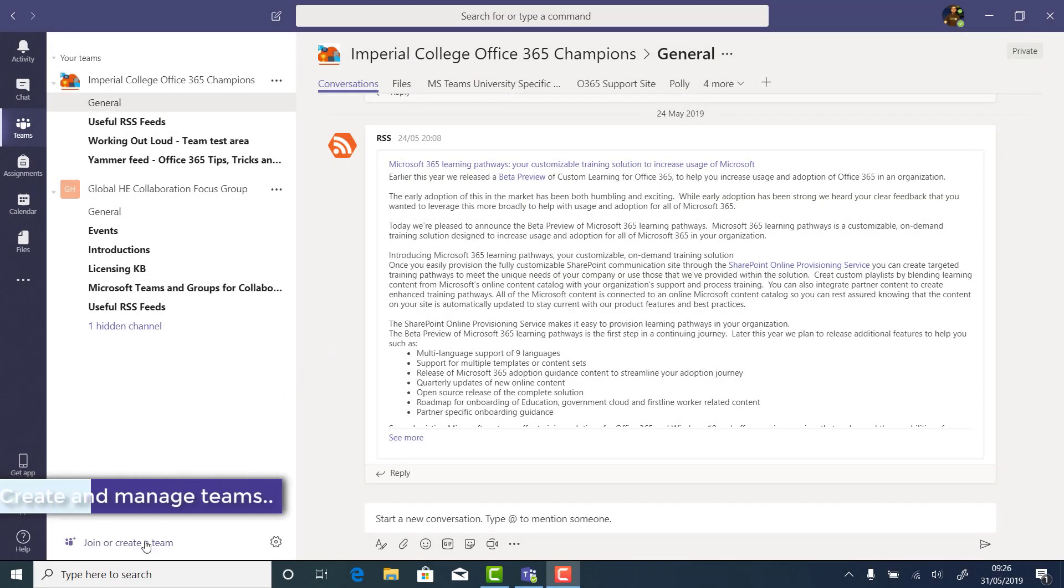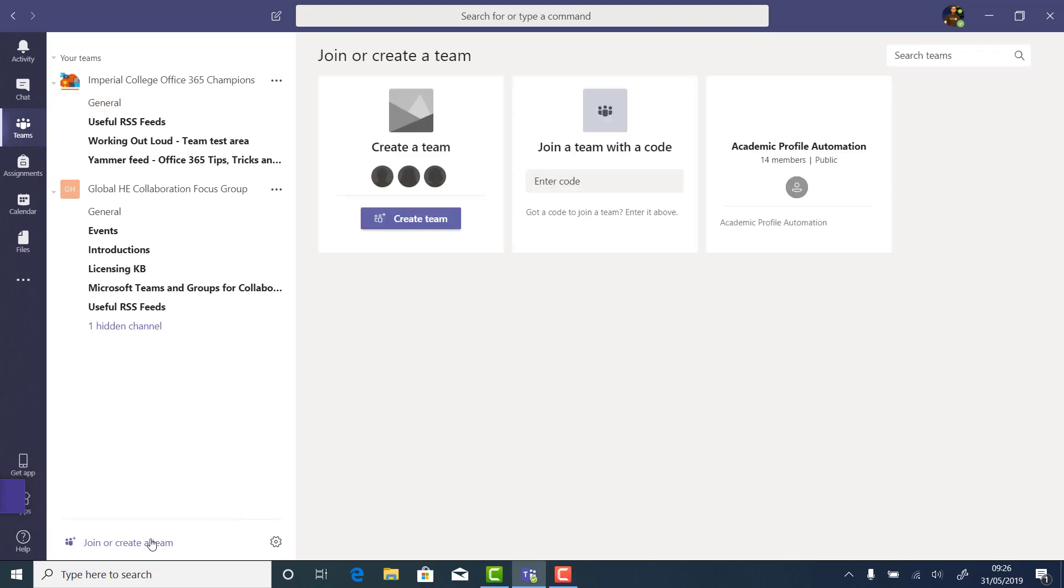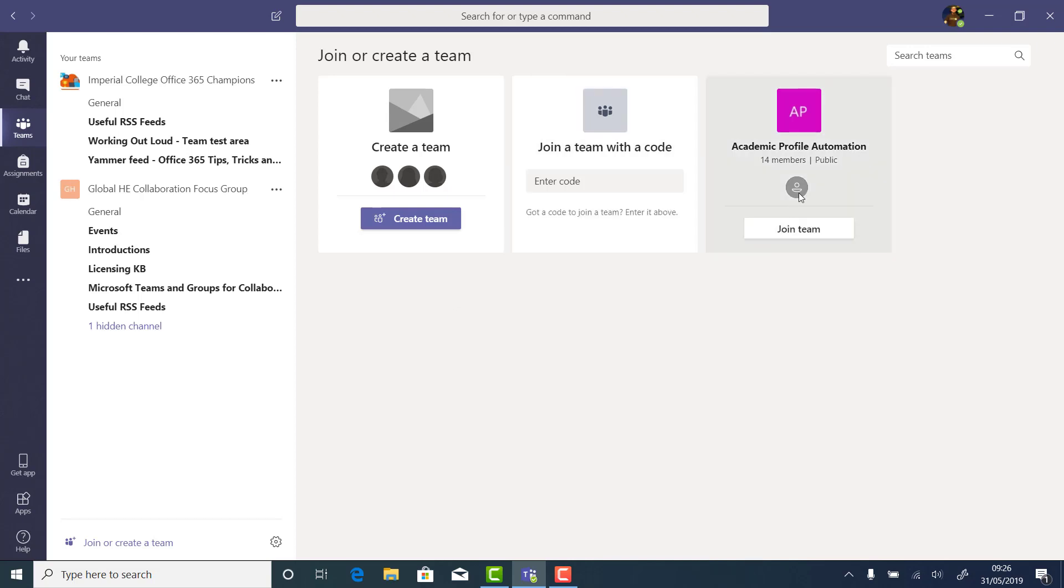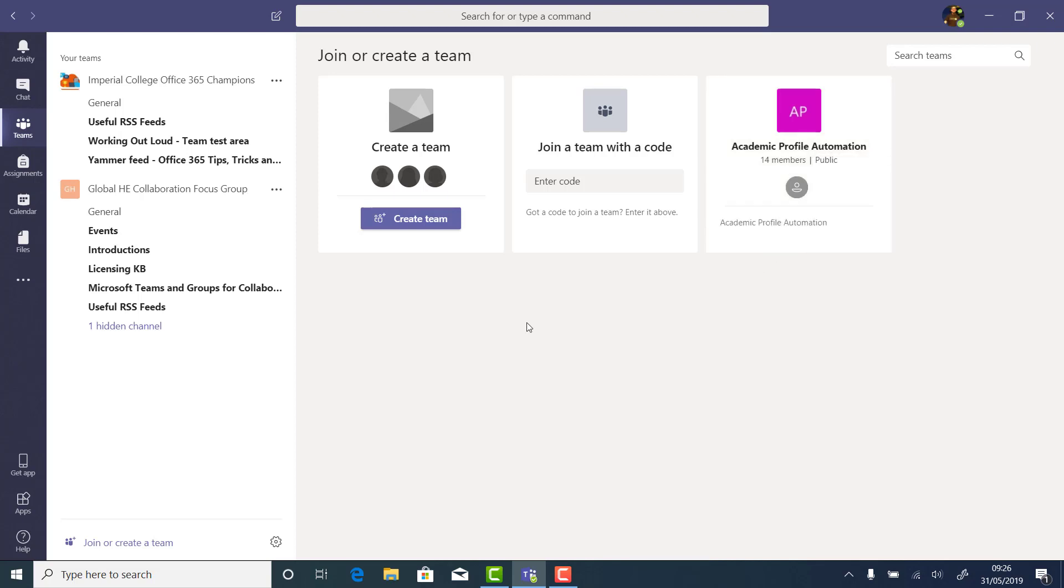Creating a team is a really easy process and is done from the bottom left of the Teams tab. There are three options. You can join a team with a code, and any public teams that are for your whole organisation will be listed here.